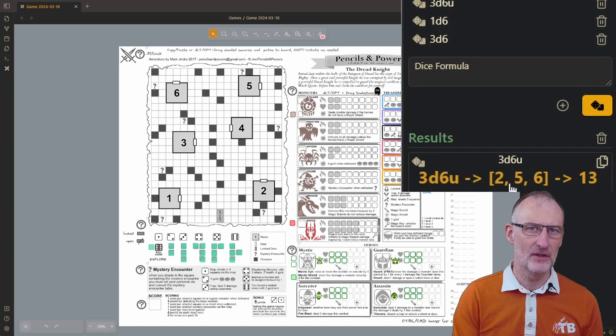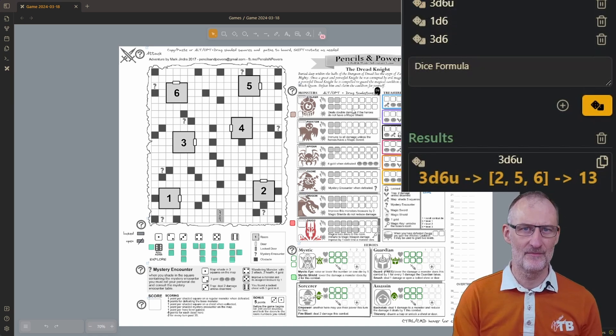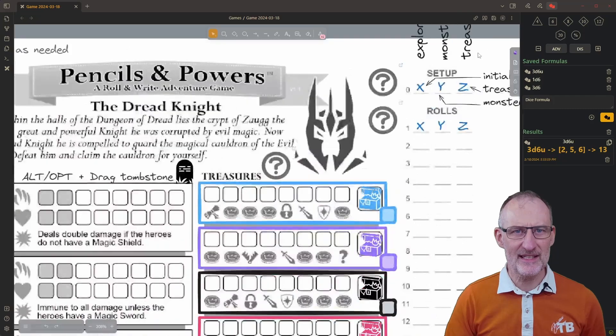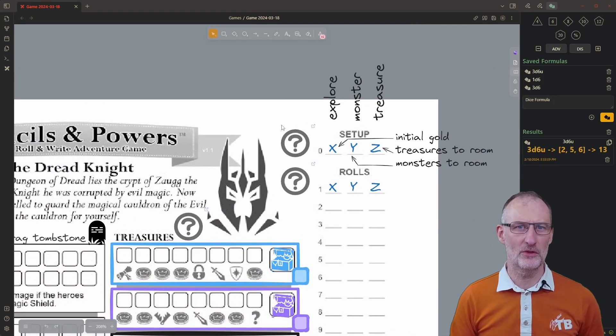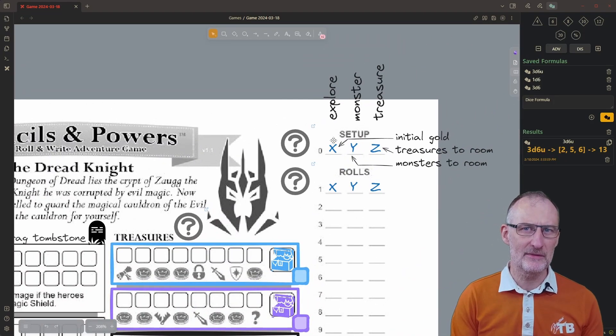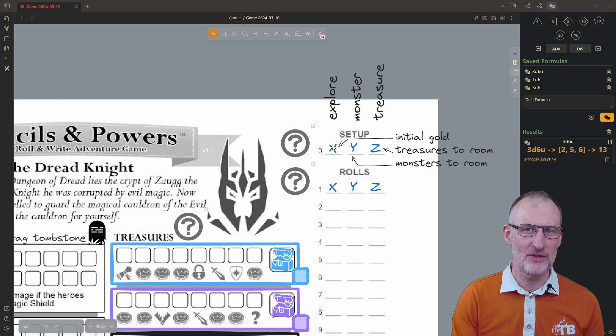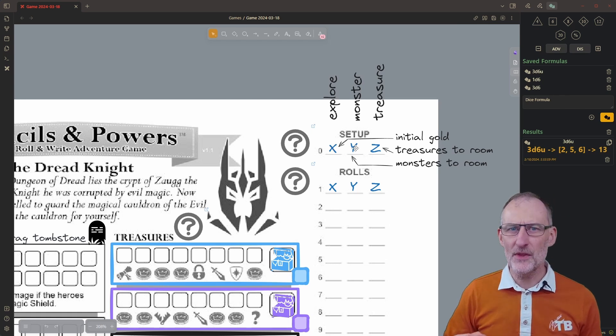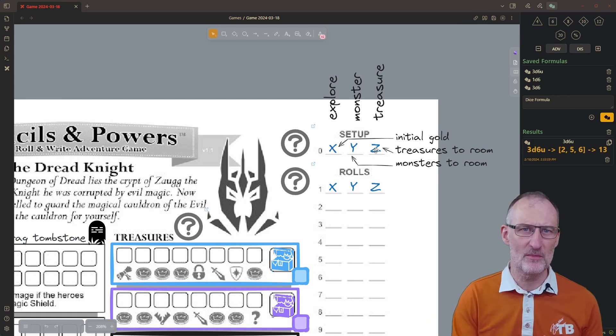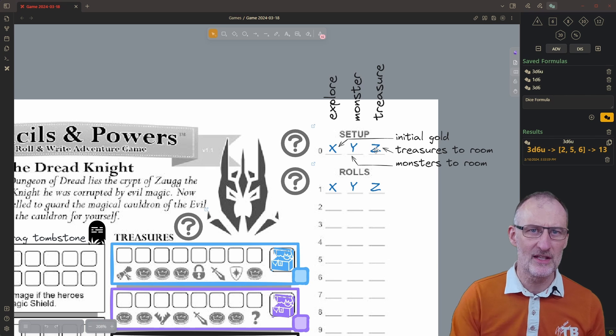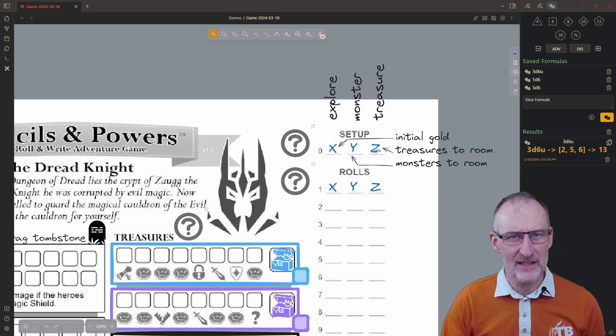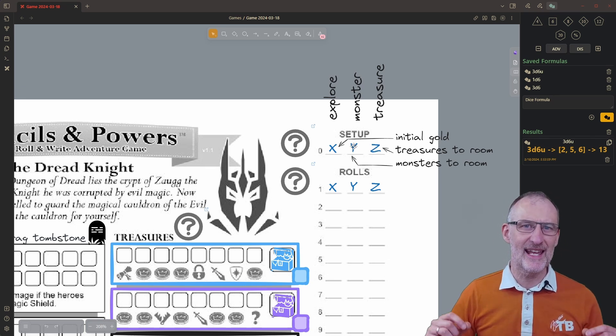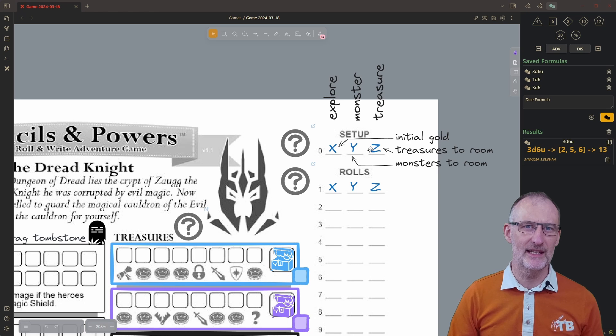To initiate game setup I'm going to roll my unique value dice set. I rolled a 2, a 5, and a 6. On the game sheet the setup is in the top right corner. I need to assign the three numbers to gold, treasures, and monsters. I don't think it makes a big difference which number I assign to treasures and monsters, but it does make a big difference that I get as much gold in the beginning as possible. I'll need the gold to level up my heroes.